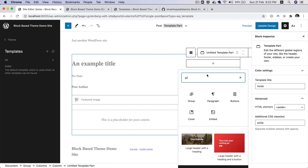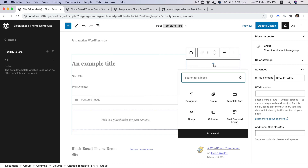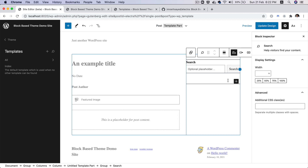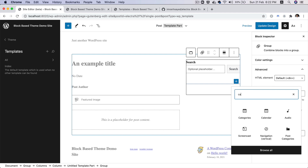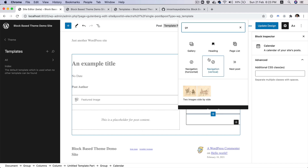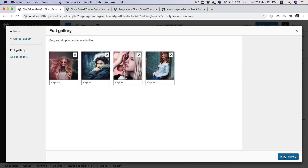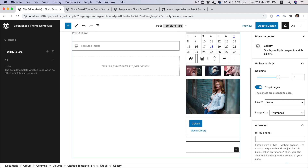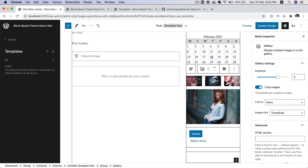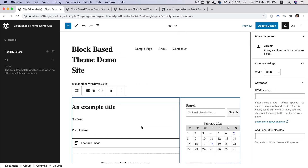Inside of the aside, I'll add a group block. And inside of this group block, we can add a search block — there we go, we've got the search block. We can also add a calendar block — we've got the calendar block. And then we can also add a gallery block. Let's add some media. So you've got the gallery block as well, and I'm going to reduce the number of columns to two. So as you can see, we've now got the aside as well and the post content — we just created our single post template.